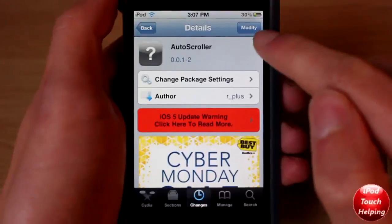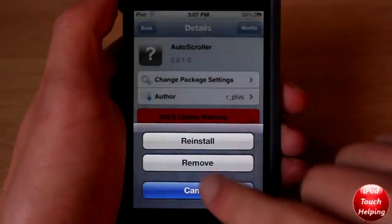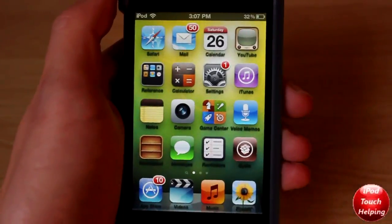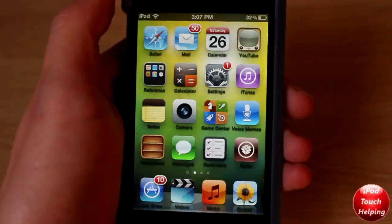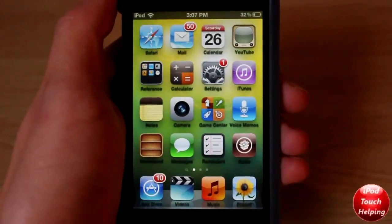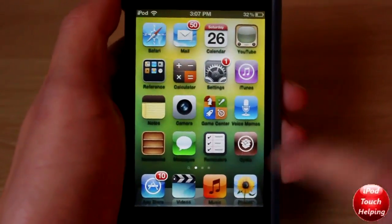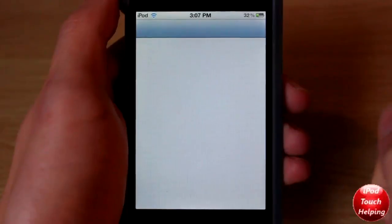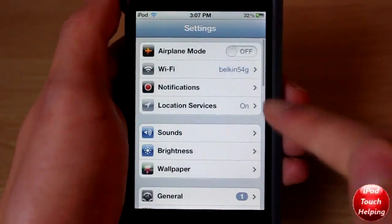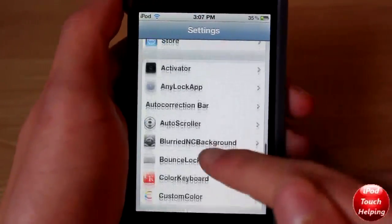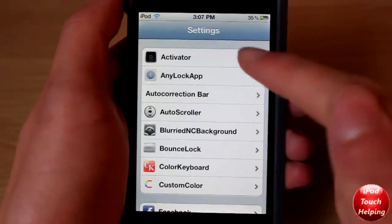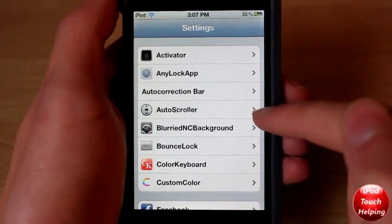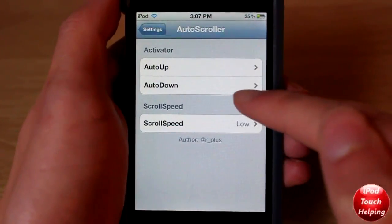Search for it all as one word, then make sure you install it — it's that easy. You will also have to have Activator, but when you download this tweak, Activator automatically downloads right after. Open up Settings and scroll down and you'll notice you now have Activator and also Auto Scroller.